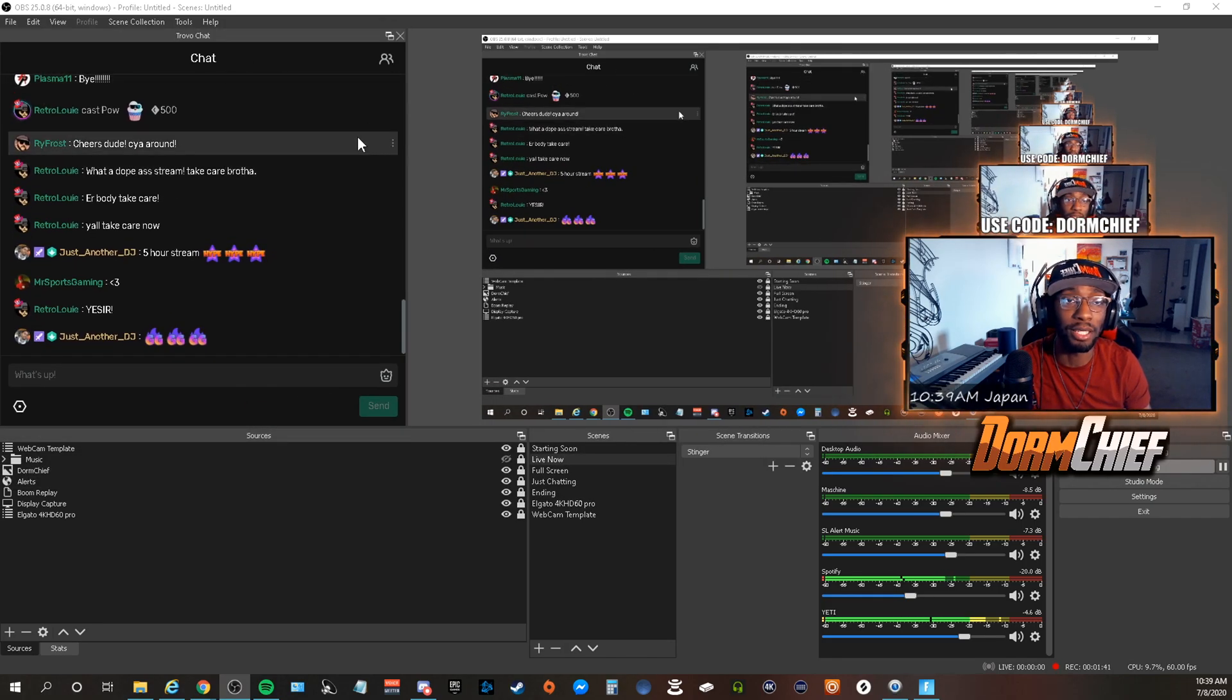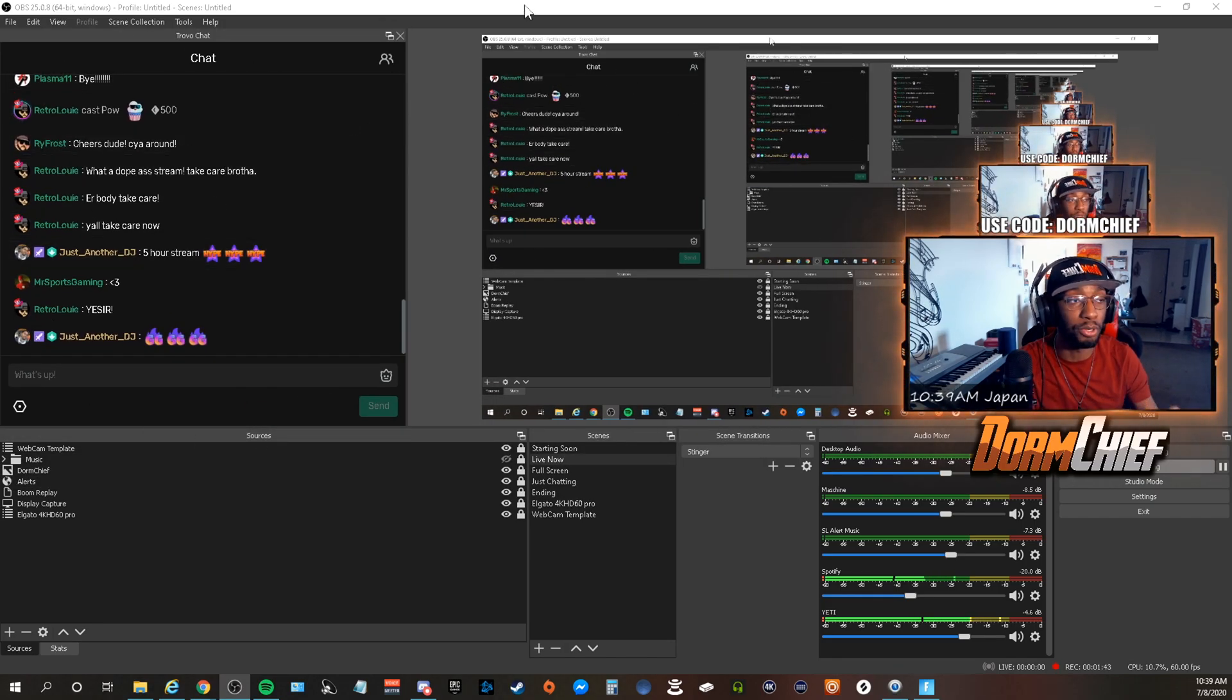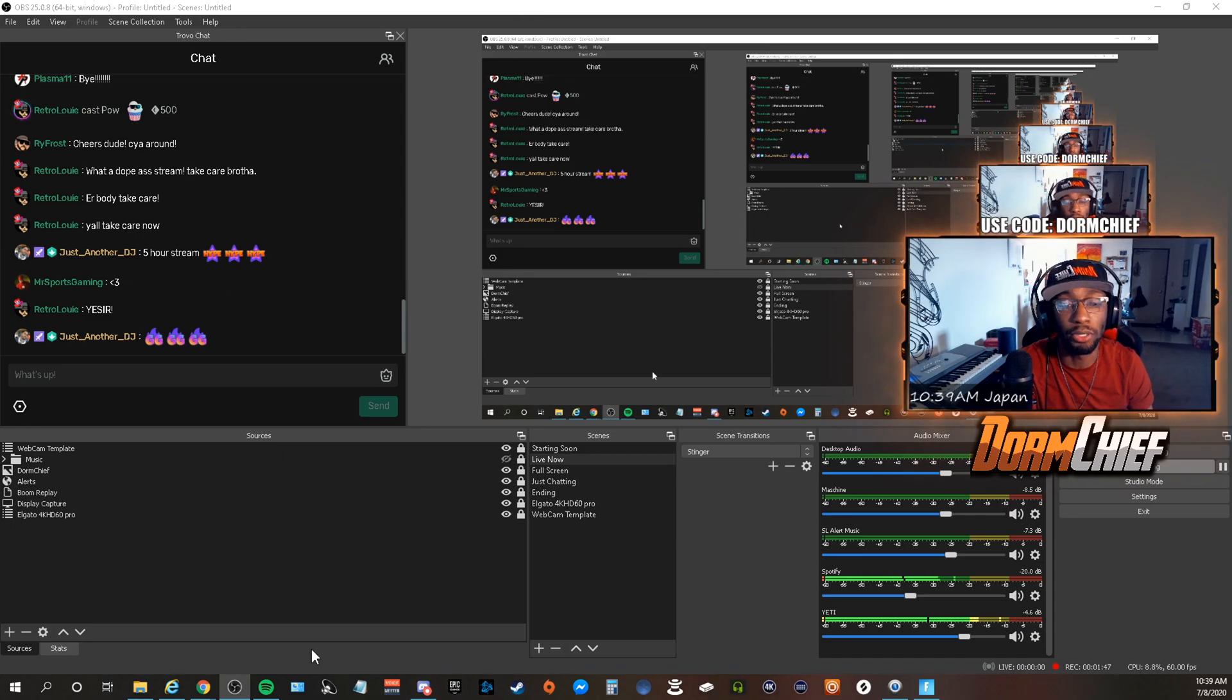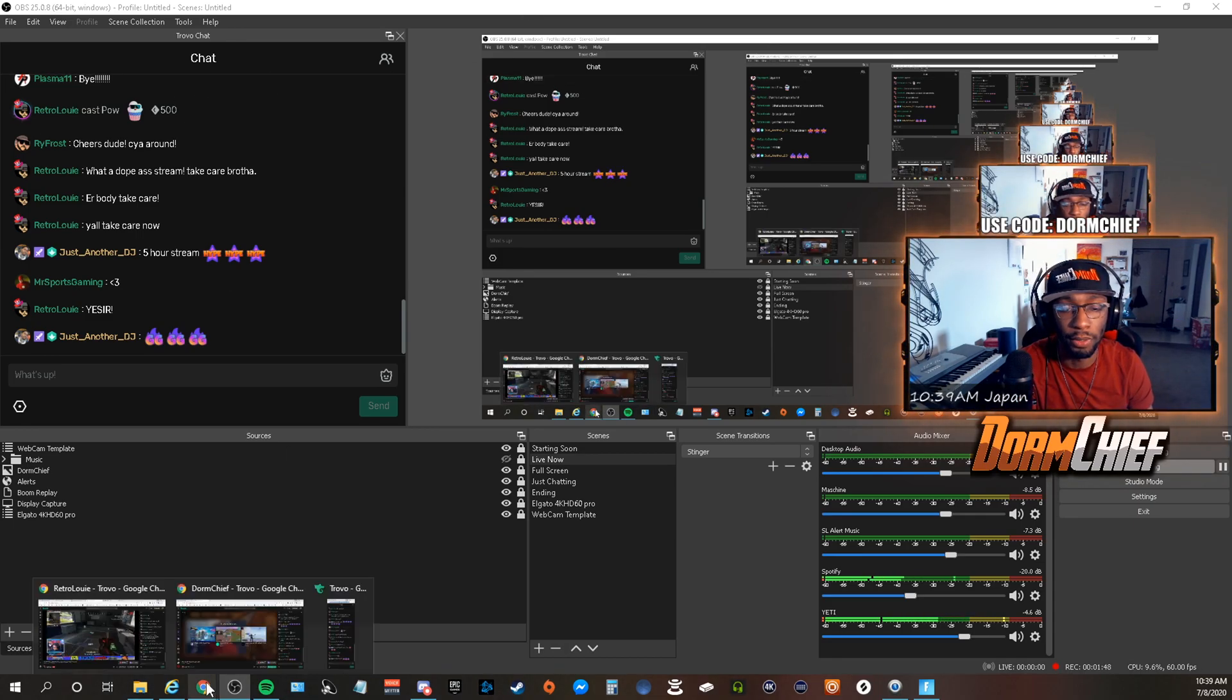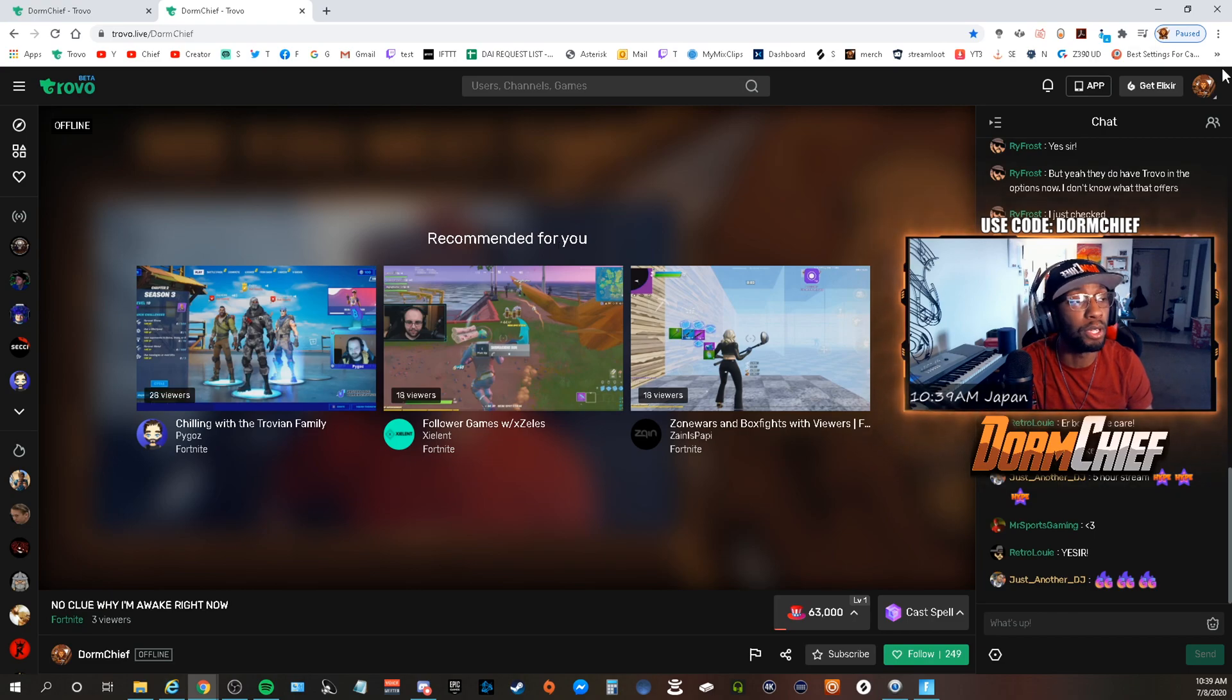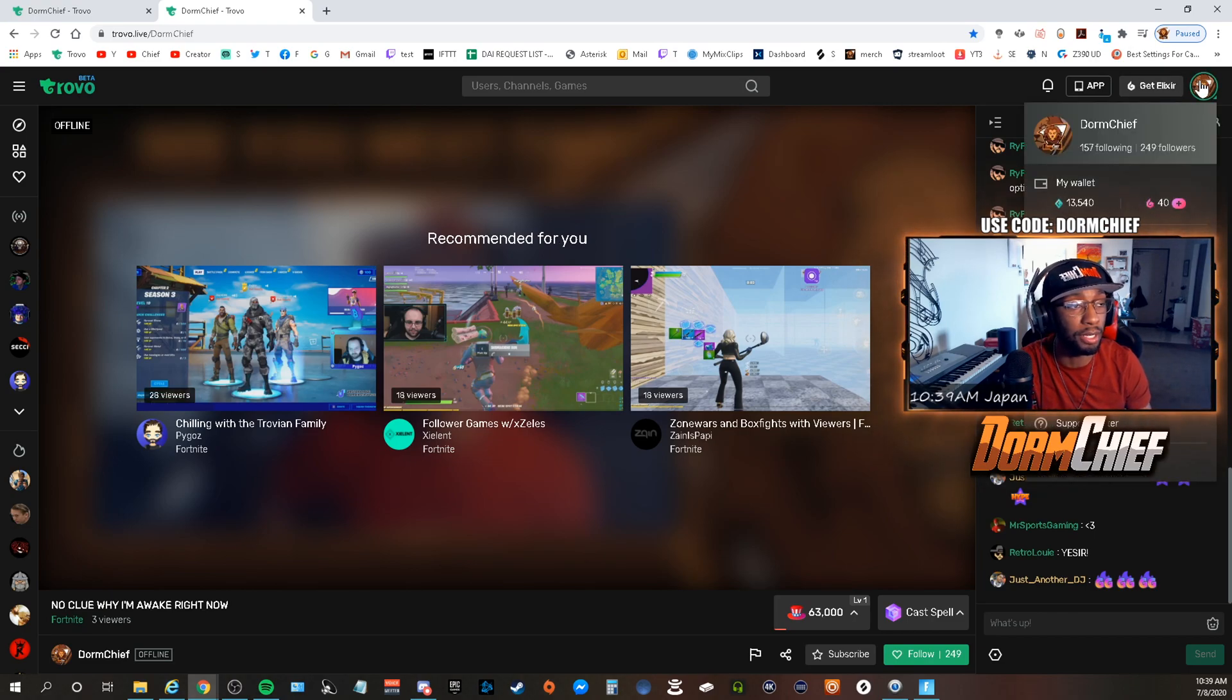Another thing that you can do to take it one step further: you can come to your—you hit your icon at the top right, come down to the Creator Studio.